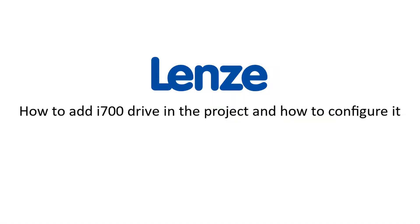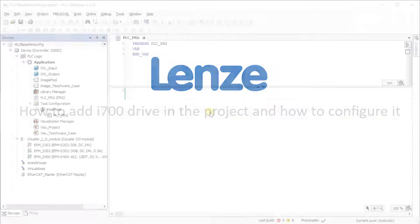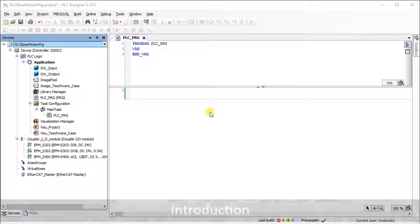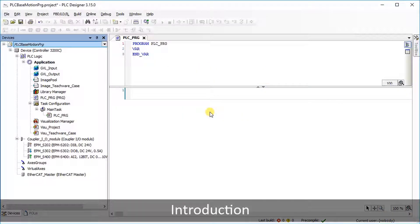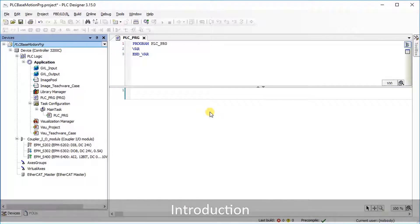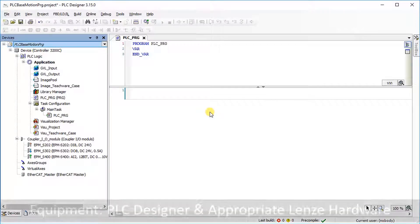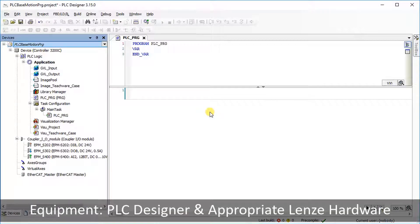Hello, welcome to Lenzo Training. This tutorial shows how to add an i700 drive to a project and how to configure it.